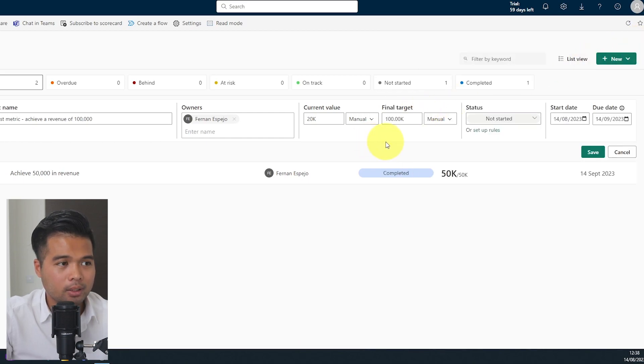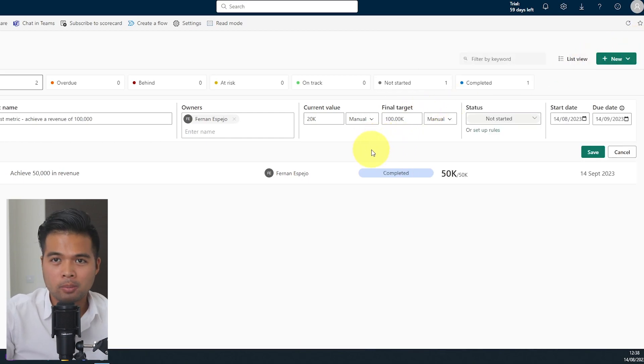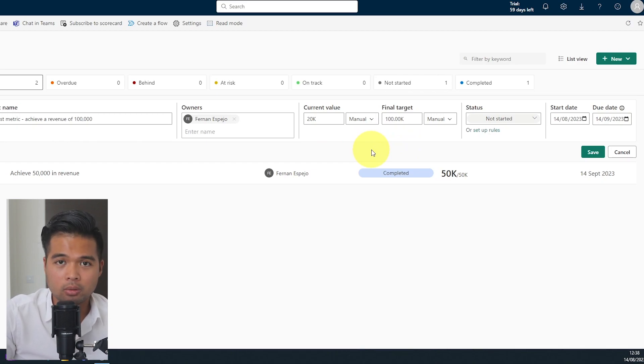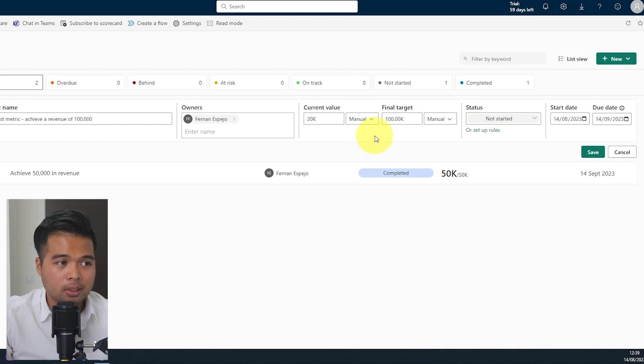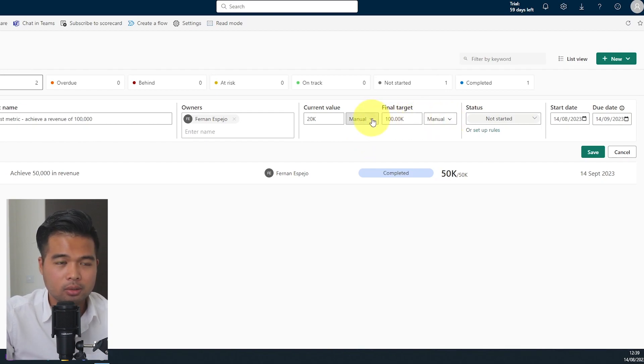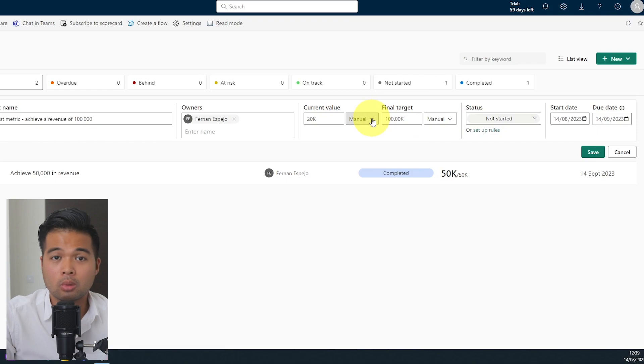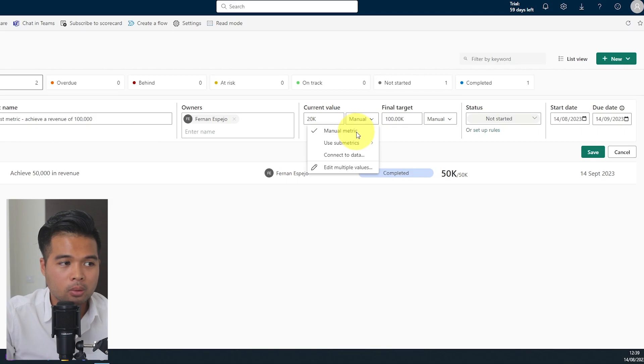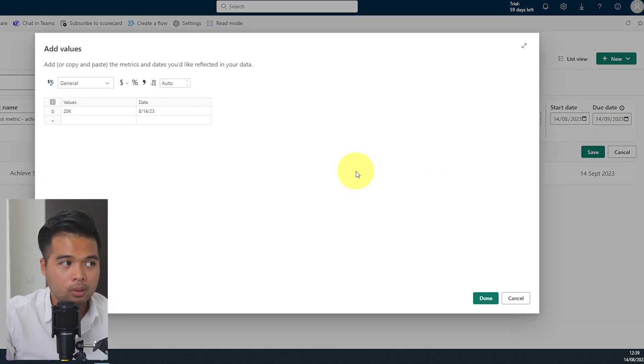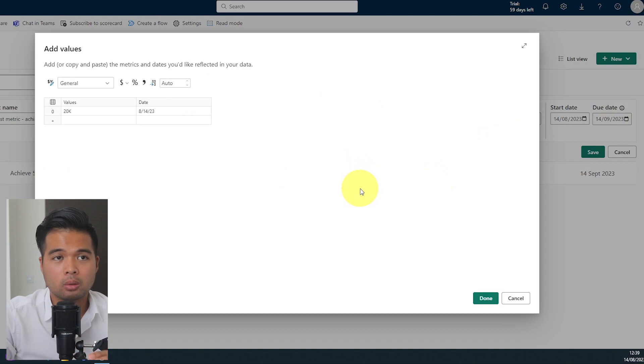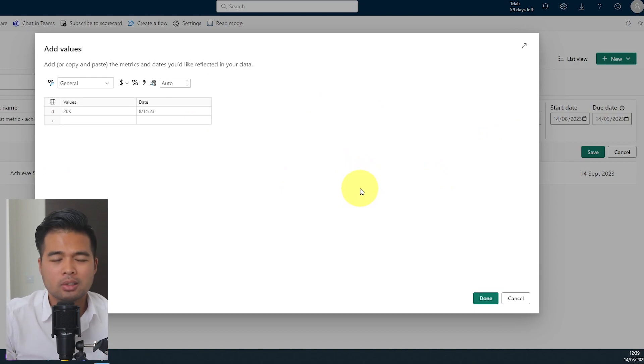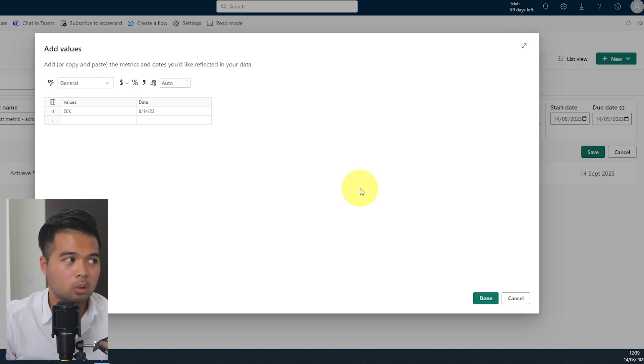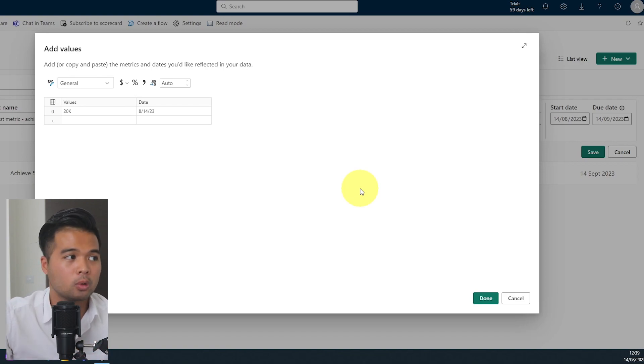So let's go back to this view here, the current value and the final target. So at the moment, when I showed it to you earlier, we just entered the values manually. However, you will see that there are two dropdowns here next to them, which allows you to do more things. For example, at the moment, we have the manual metric selected, but you can do, for example, edit multiple values, which will let you add in bulk the values that you wanted to add. It's just so that if you have some data in the past that you want to add here, it will auto do all of those values for you.